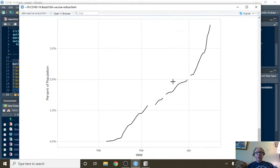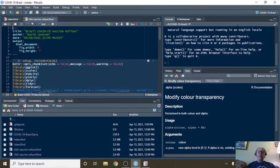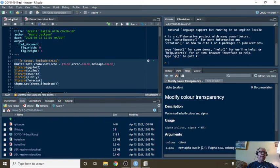So you have a ways to go, Brazil, to get to that 50% mark. Now let's just take a look at the numbers themselves.